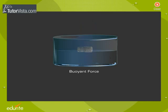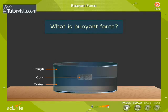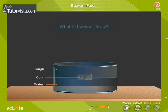Buoyant Force. What is buoyant force? Let us understand the meaning of the term buoyant force by performing simple experiments.